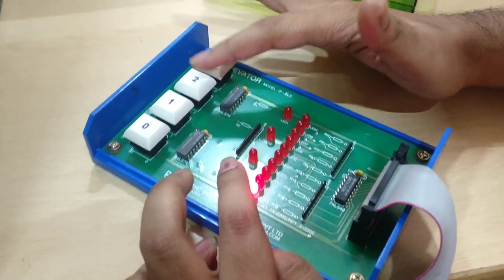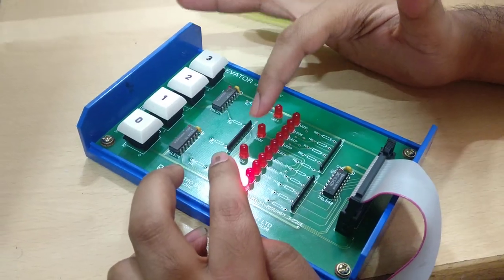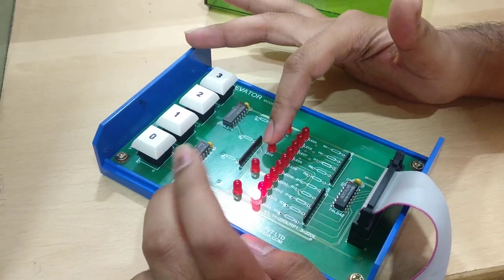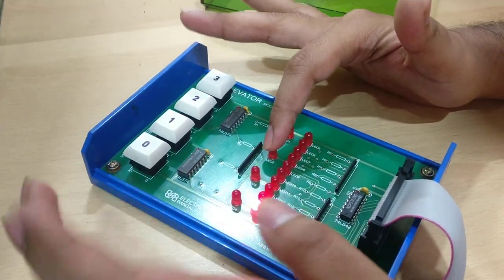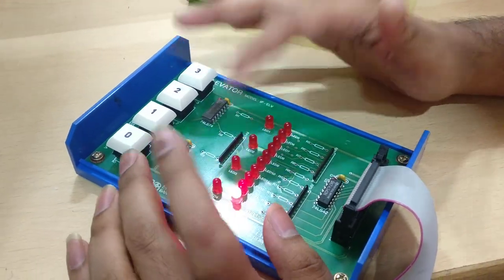For example, if I press 2, this bulb will glow and the lift will go from 0 to 2 and then 2 to 0.